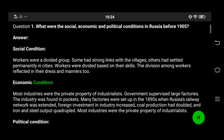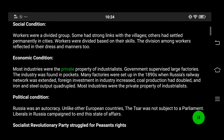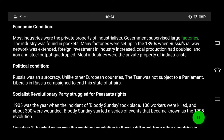Economic condition: Most industries were the private property of industrialists, and the government supervised large factories. The industry was found in pockets. Many factories were set up in the 1890s when Russia's railway network was extended. Foreign investment in industry increased, coal production had doubled, and iron and steel output quadrupled.